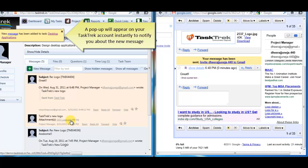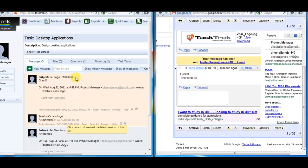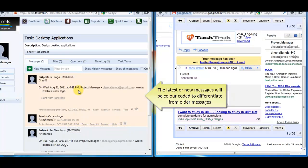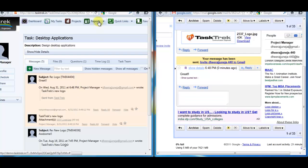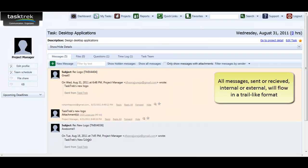The send and the reply mail will seamlessly flow like a thread mail under the messages section on TaskTrek. And when I go to my dashboard, the latest messages will appear.